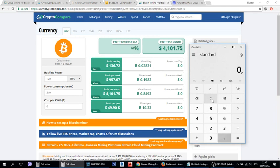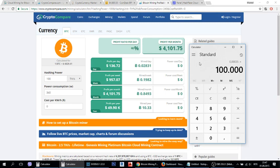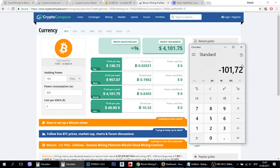But Hashflare has this amount of maintenance fees daily for 1 GHz. If we multiply that by 100 terahashes you will see that you need to pay this amount of maintenance fees daily, which means that this is your daily profit guys.